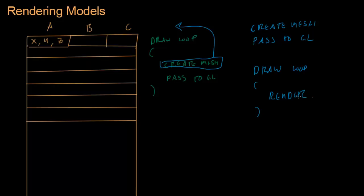That way this data doesn't have to go back and forth from the CPU to the video card every single frame. All the triangles are sitting in the video card, and all you're telling it is, hey, remember those triangles I told you about before? Render them now in this position with these effects on them or what have you.